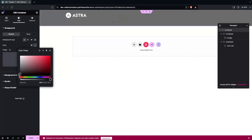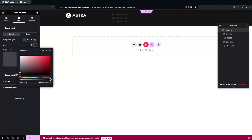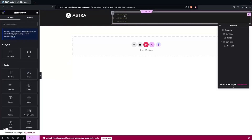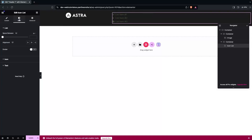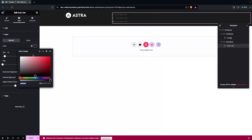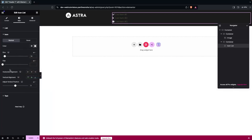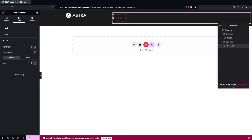Click on the main container and change the background color to black. Then go inside the Style tab of the Icon List and change the icon color to white and the text color to white as well.